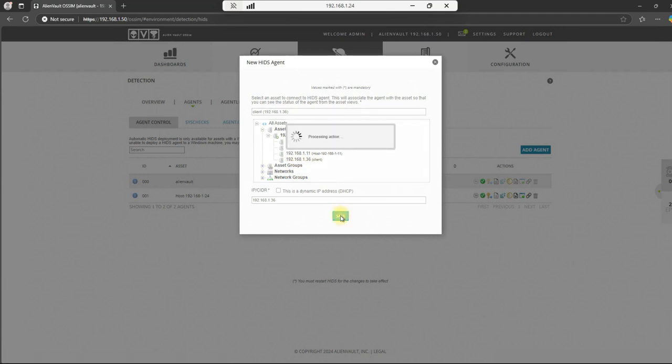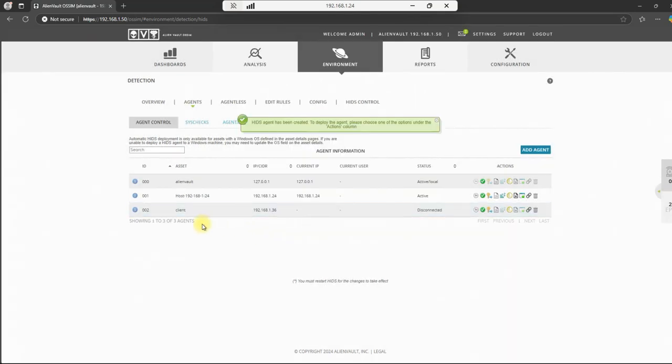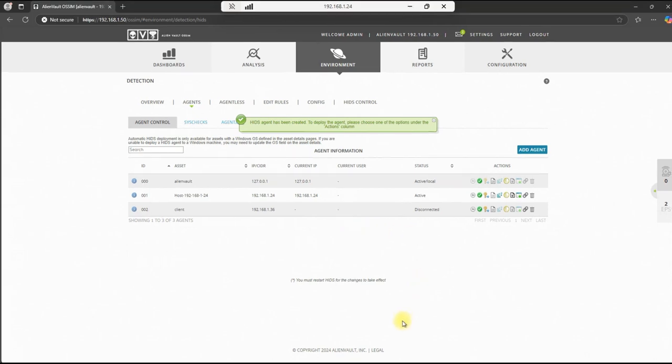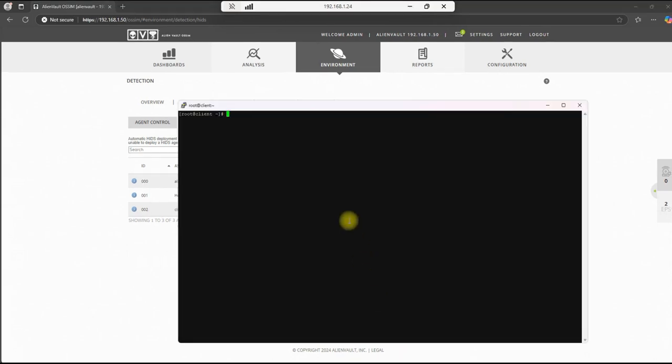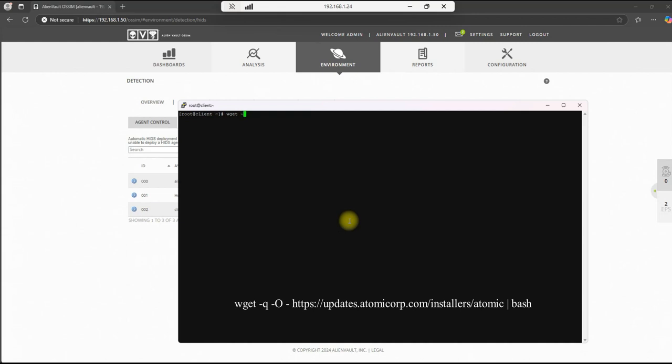Save. And this will generate the key and all the other properties for the agent. Okay. And there we go. We have our client listed here and the agent's been added. So our next step is agent command line on the client and install the agent. So we'll do a wget -Q -O https://updates.atomiccorp.com/installers/atomic and pipe that to bash and hit enter.